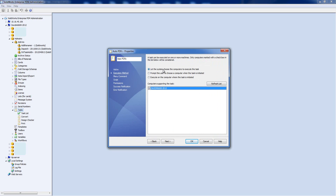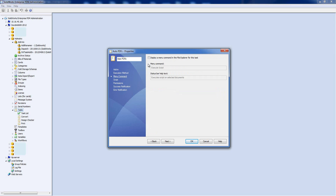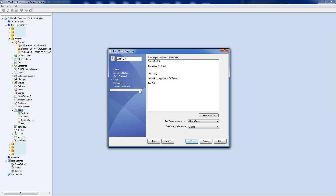The Menu Command section is for if you want somebody to be able to right-click and run the action manually as well as automatically via workflow. Since we're making this automatic, I'm not going to display a menu command, but you would fill in the command name and pop-out help text to suit your users.